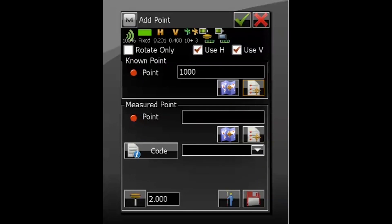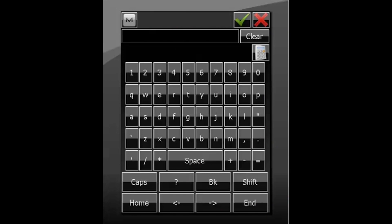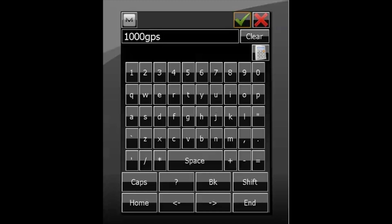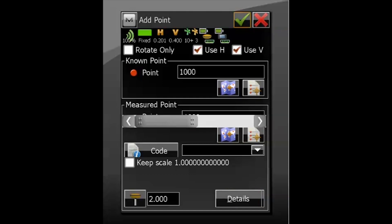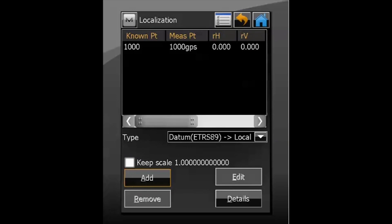We then need to measure a physical GPS position on that point. Give it a unique point ID — in this case, 1000 GPS — just so I know that point 1000 and 1000 GPS correspond to each other. We can then take a measurement on that point by physically standing with the detail pole over it, leveled and ready to go. Once you get the message 'point stored', hit the green tick and we see the point added to our localization.